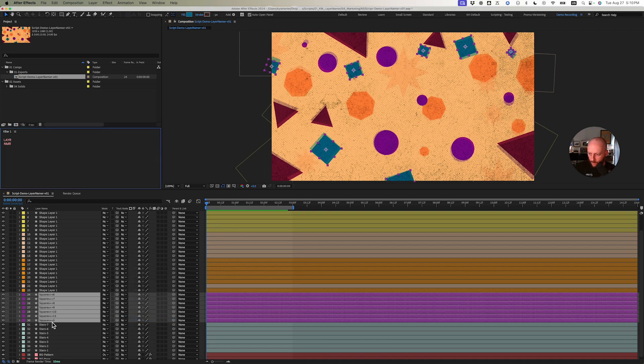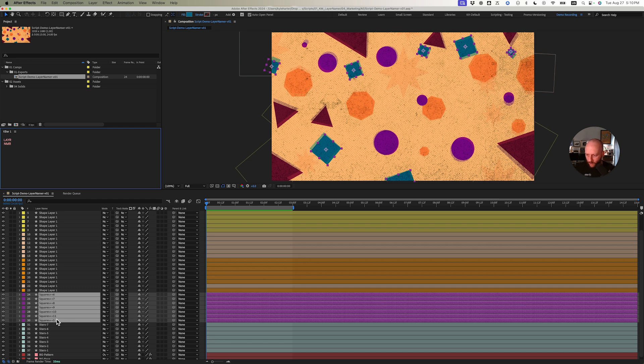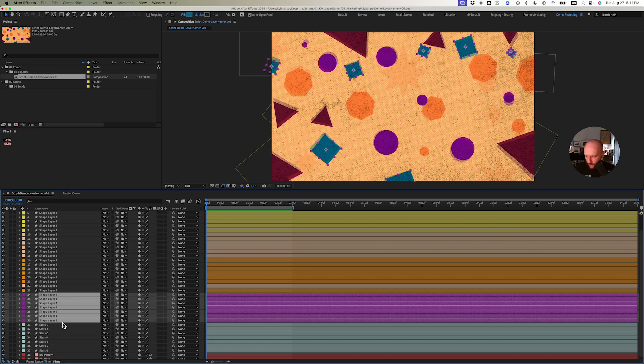As you can see, plus plus five, six, seven, eight, nine, and this was all based on the selection order. After Effects can get weird sometimes depending on how you select things, so let me just undo that real quick.